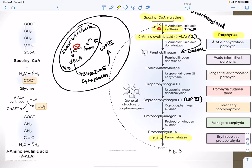The porphyrias are named for the deficient enzyme at each step. Delta-ALA dehydratase porphyria involves a deficiency of the dehydratase. Acute intermittent porphyria involves deaminase deficiency. Congenital erythropoietic porphyria and porphyria cutanea tarda involve uroporphyrinogen decarboxylase (cytoplasmic step). Returning to the mitochondria, deficiencies of the oxidase cause hereditary coproporphyria, a second oxidase deficiency causes variegate porphyria, and ferrochelatase deficiency causes erythropoietic protoporphyria.